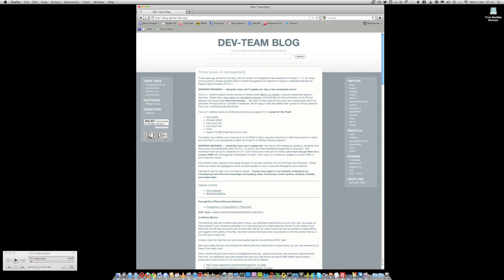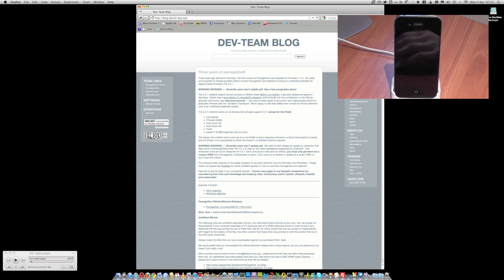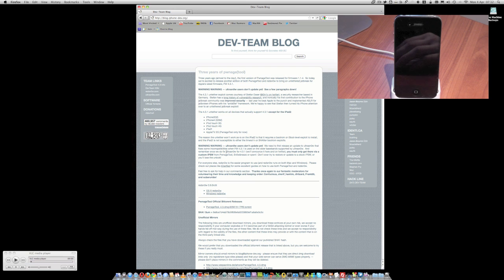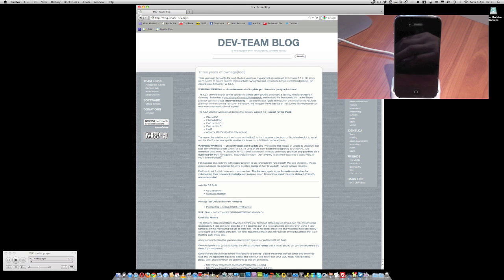If you rely on an unlock, you can't update yet because they need to update UltraSn0w to make it work on version 4.3.1, so stay away from that if you need an unlock. And if you're going to use UltraSn0w for an unlock in the future, make sure you use PwnageTool to keep the version of the baseband that you've got at the moment and don't update it, or you might lose your unlock for the future.